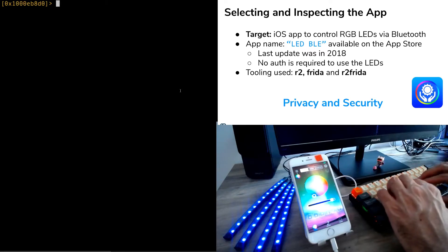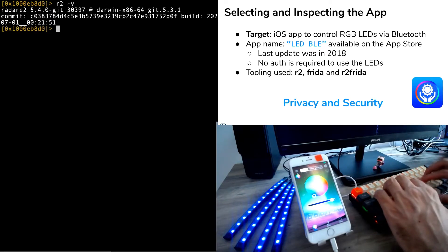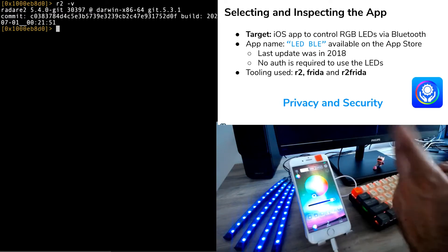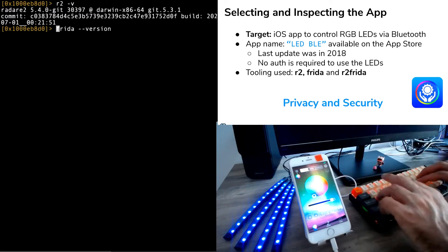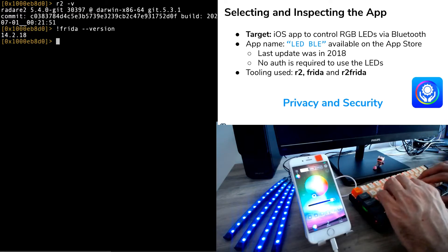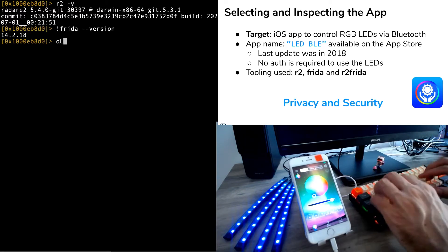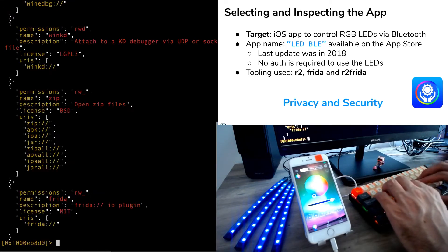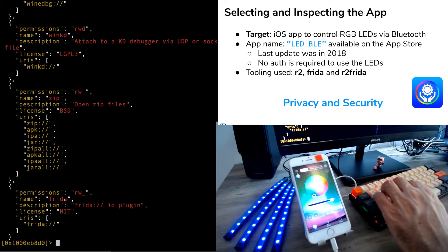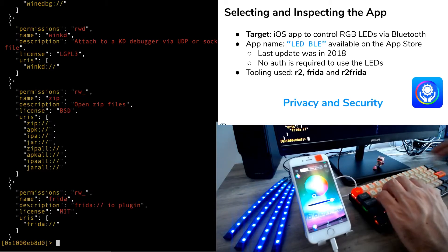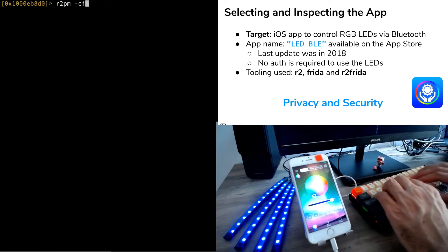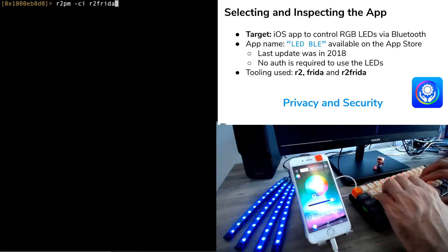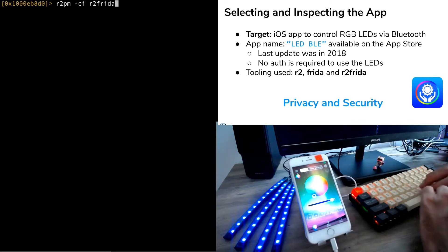For analyzing this application, we will be using the following tools. First of all, R2 compiled from Git. Then we will also be using Frida, the last stable version, which is 14.2.18. And finally, we'll also be using the Frida plugin for R2. You can install this plugin using r2pm -ci r2frida. After a while, you will get the new plugin loaded into the current session.